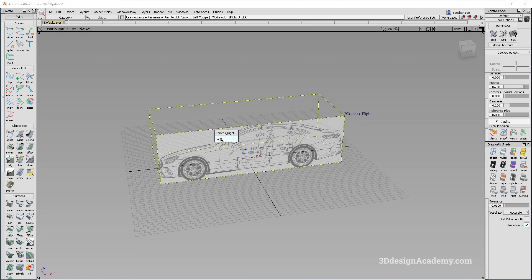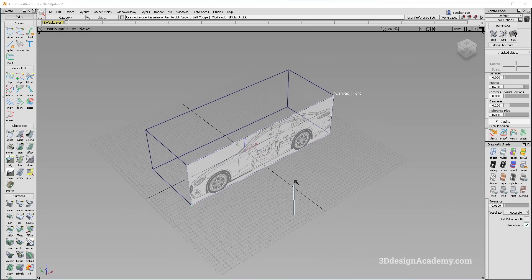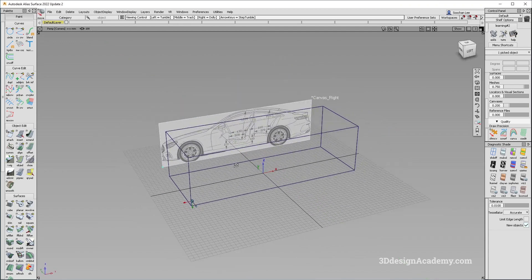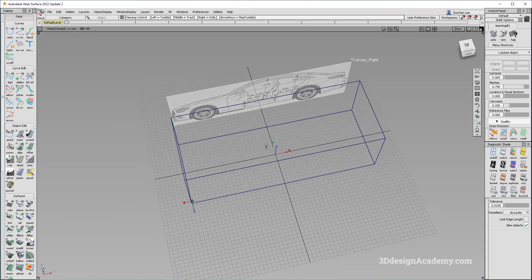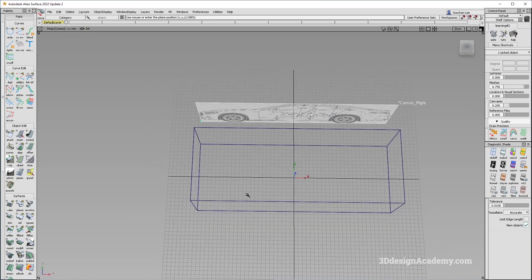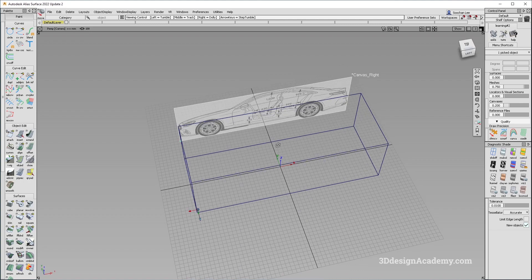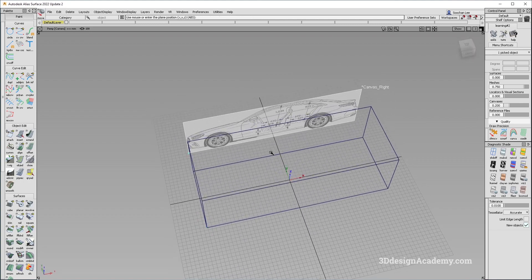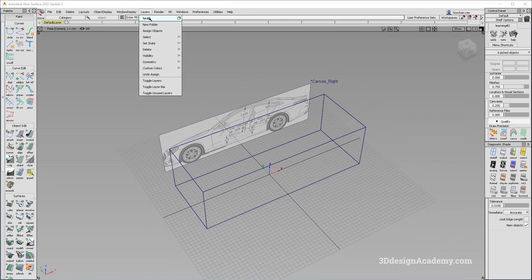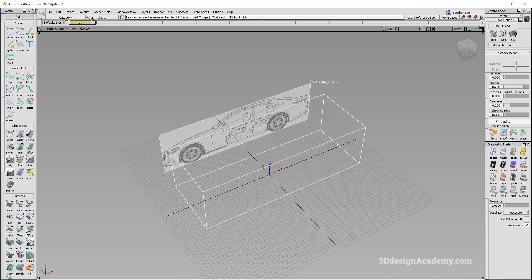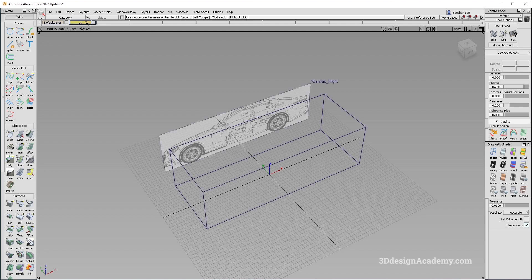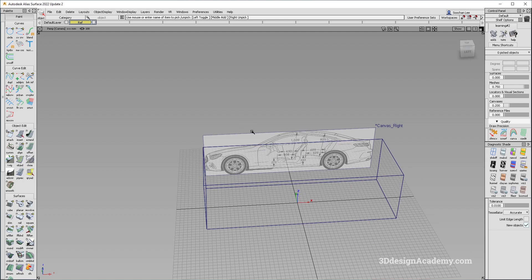For the side view, I'm just going to grab it and move it on the Y axis so that it's a little bit to the side, because I'm going to be modeling within the box and I prefer the canvases to stay out of the way. I'm also going to create a layer and put these in a layer — I'm just going to call it 'ref' for reference.